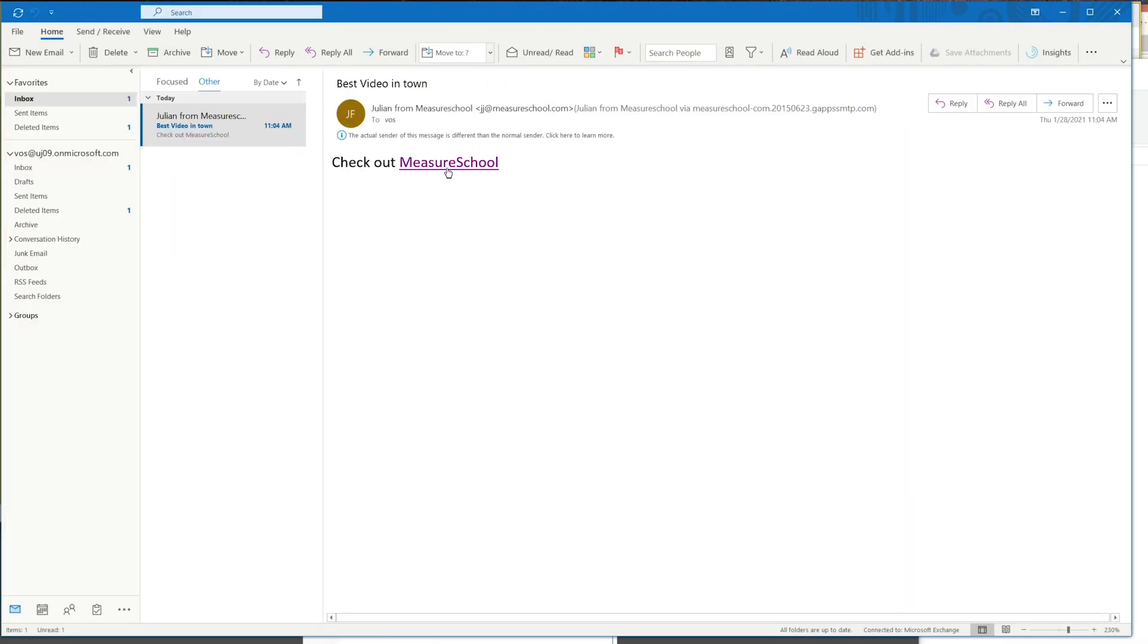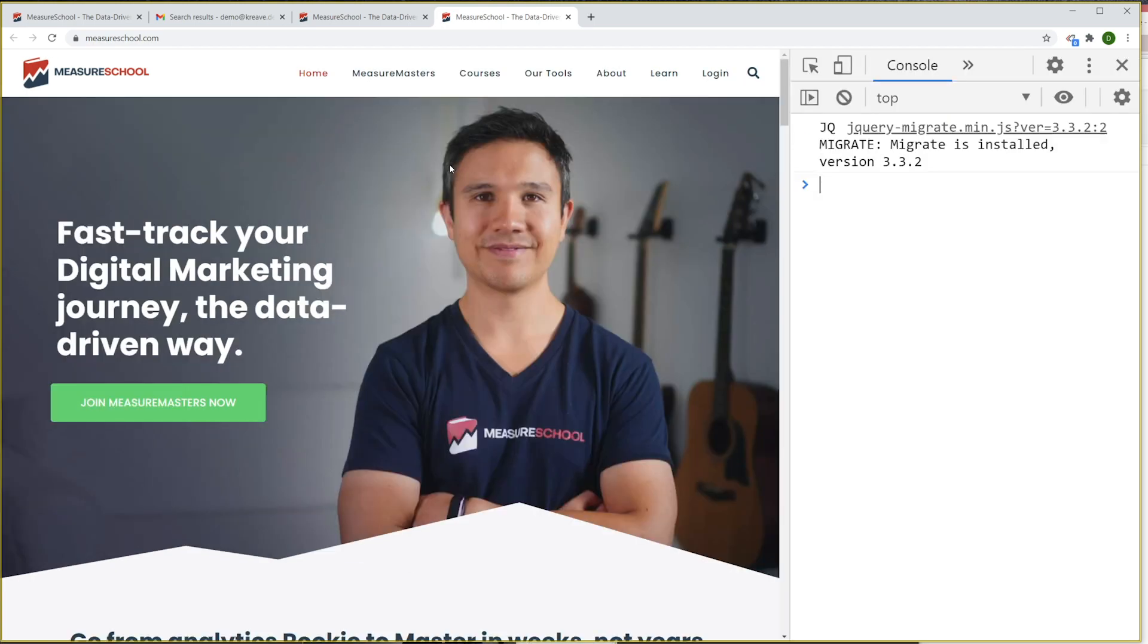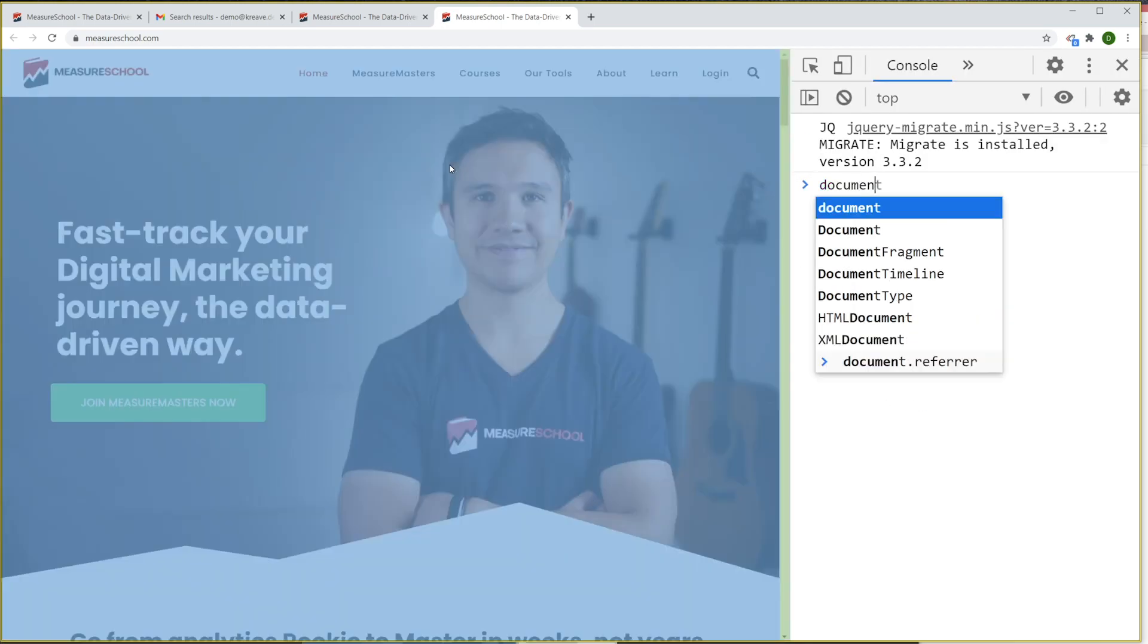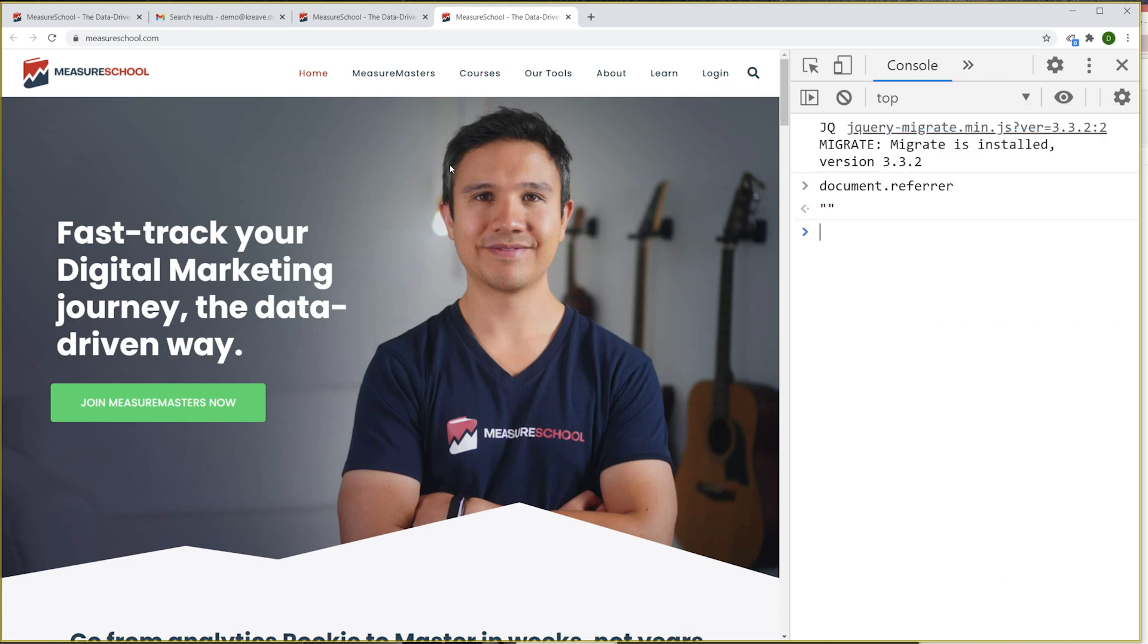But what if the link is not on the website, but in an email? Since the user could open the link in an external program like Outlook, there would be no referrer available to Google Analytics to read.